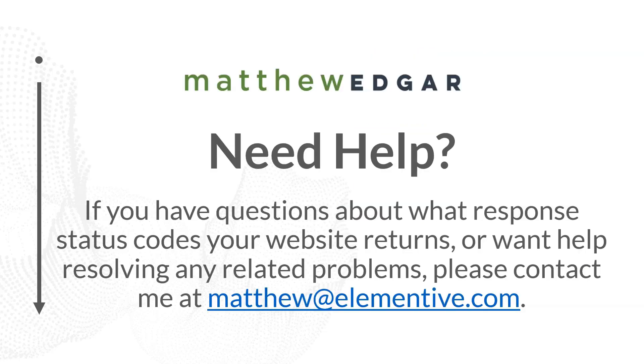Thank you so much for watching this video. I hope you found it educational and informative. If you did, please subscribe for more videos like this from elementive.